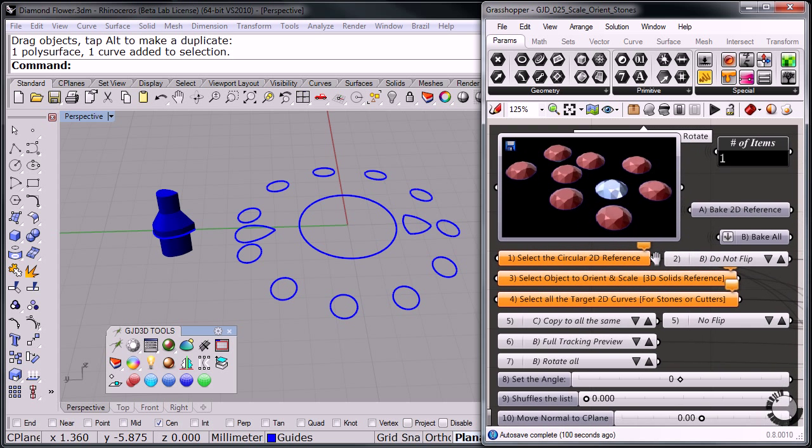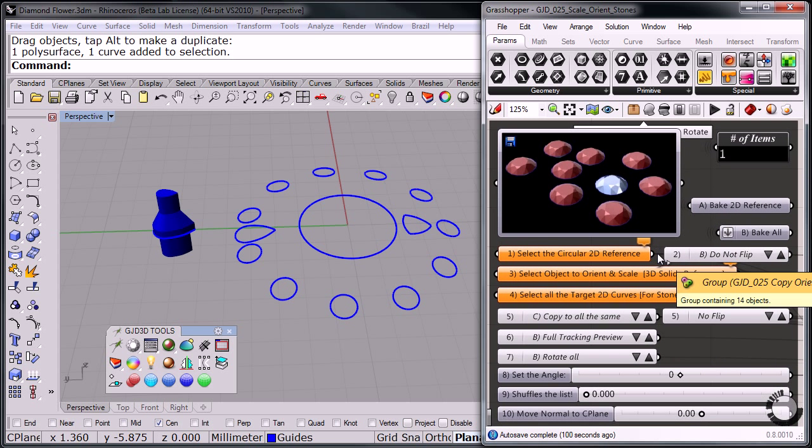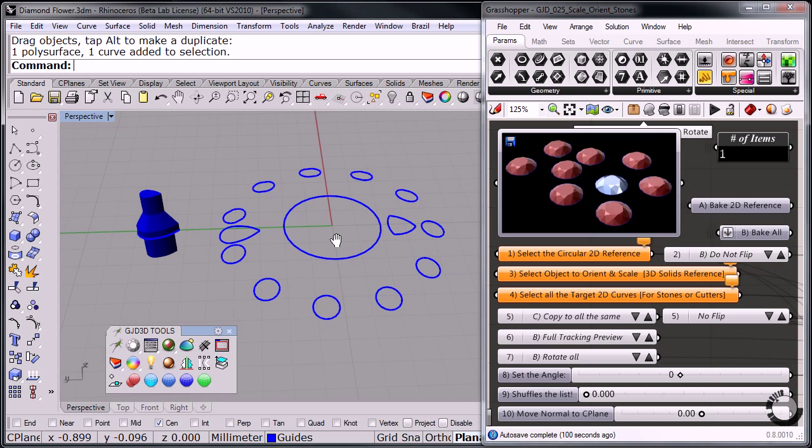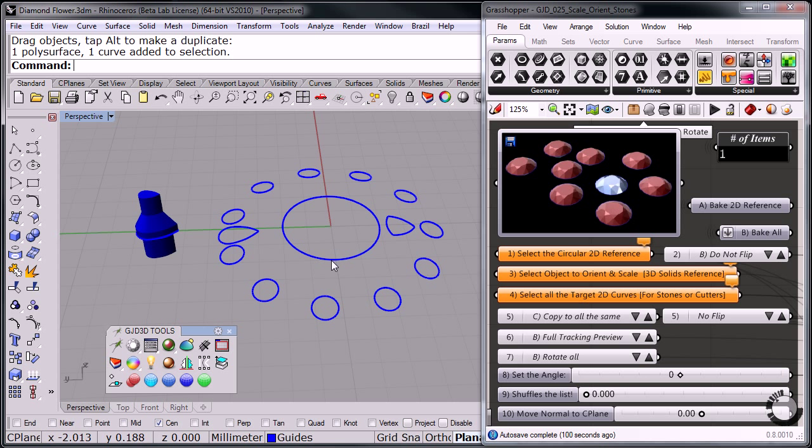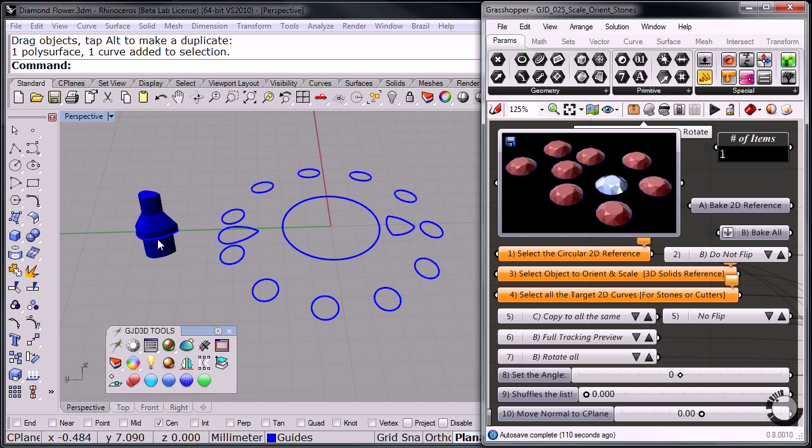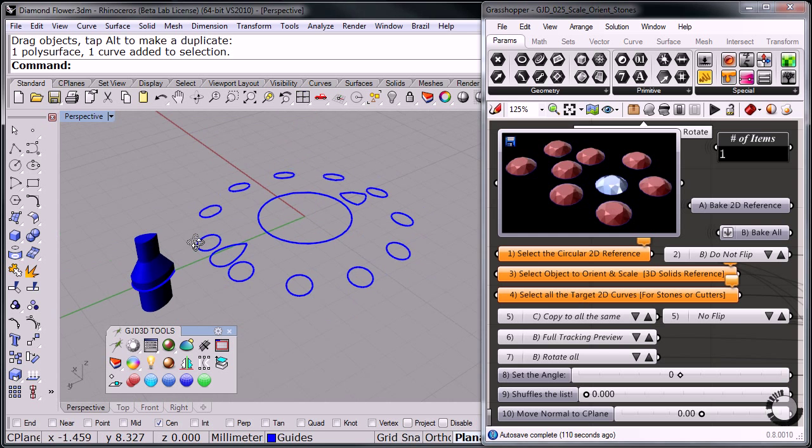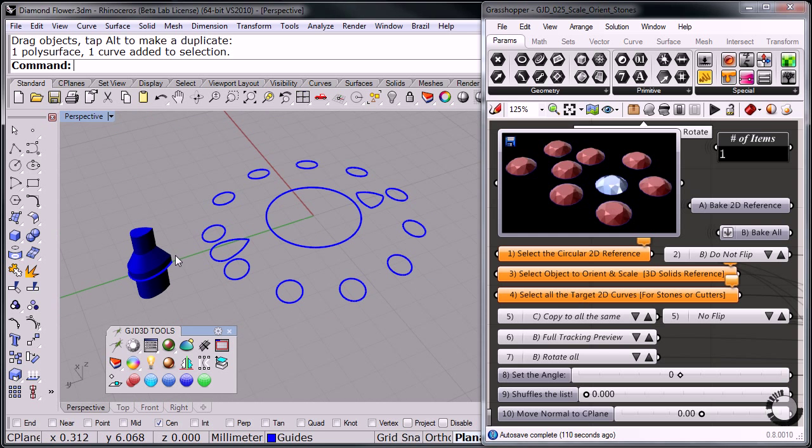Now, it's got a very interesting functionality that makes it really nice and easy. Select the circular to the reference. That is referring to our circle or shape of the stone.